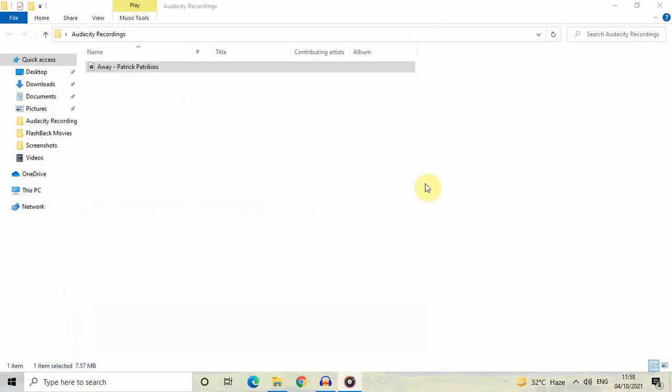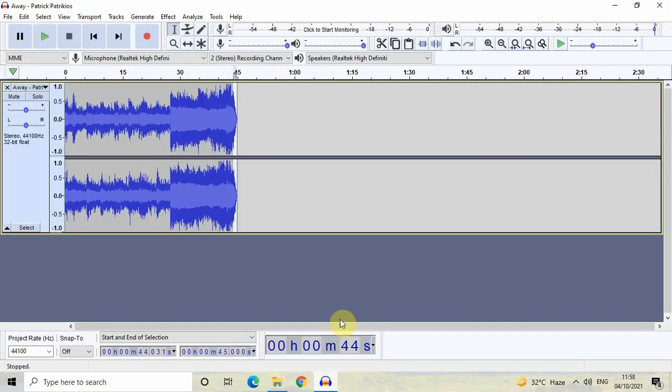So this is how you can edit an audio file in the Audacity editor. Do let me know your thoughts in the comments section below. Like the video and subscribe to my YouTube channel. I'll see you in the next video — thanks for watching.